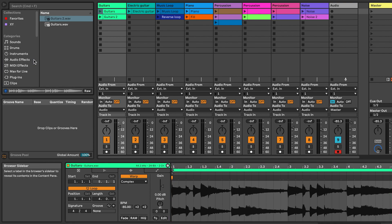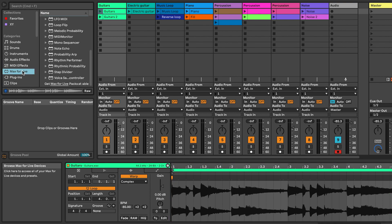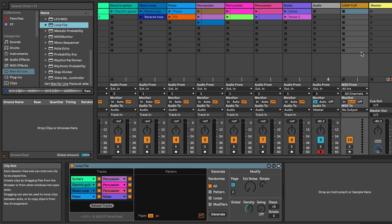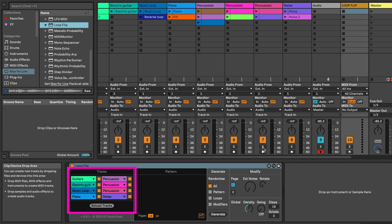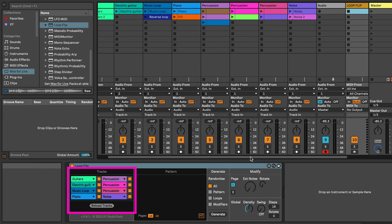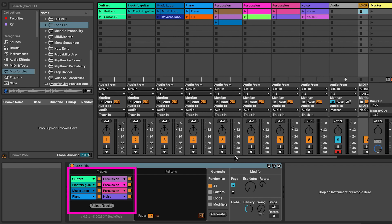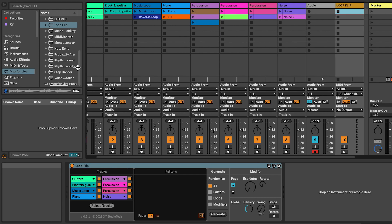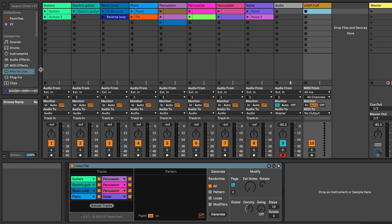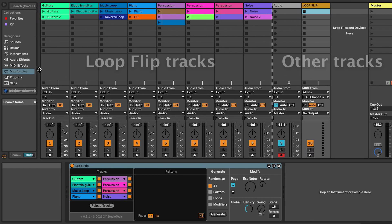Add the device to the set by dragging it to a track of its own. Loop Flip will by default add up to 8 tracks starting from the beginning of the Live set, so it's most convenient to put the tracks you want to include in Loop Flip first in the set.